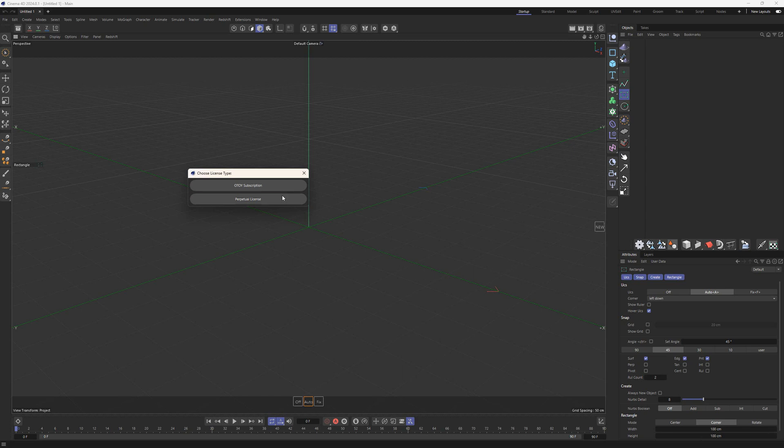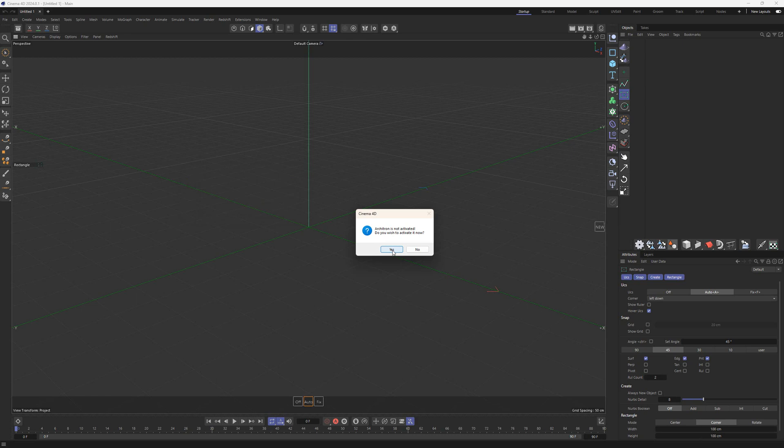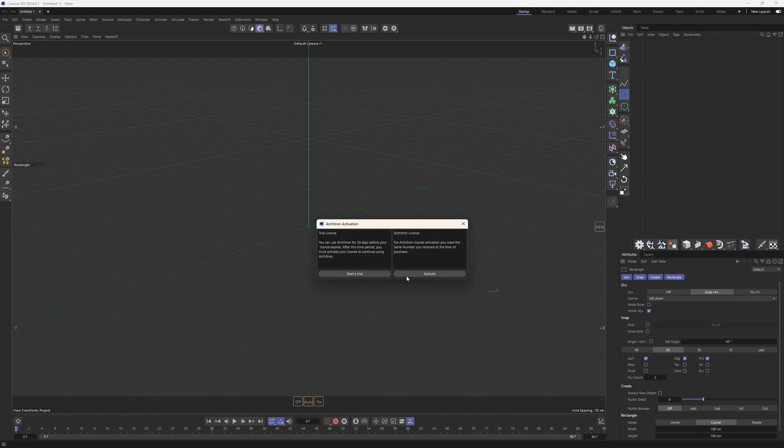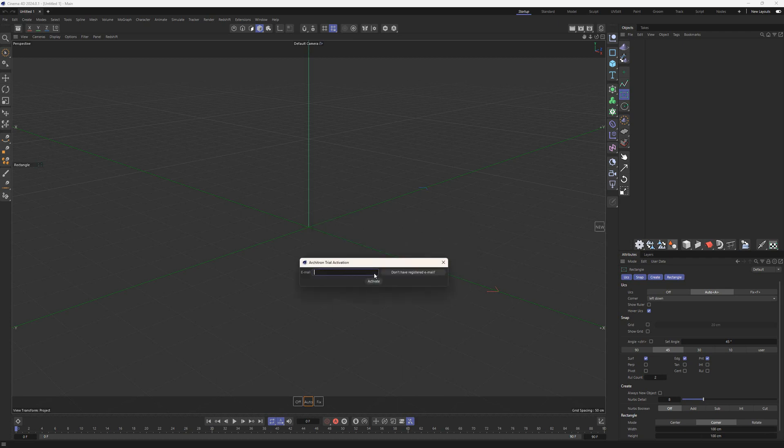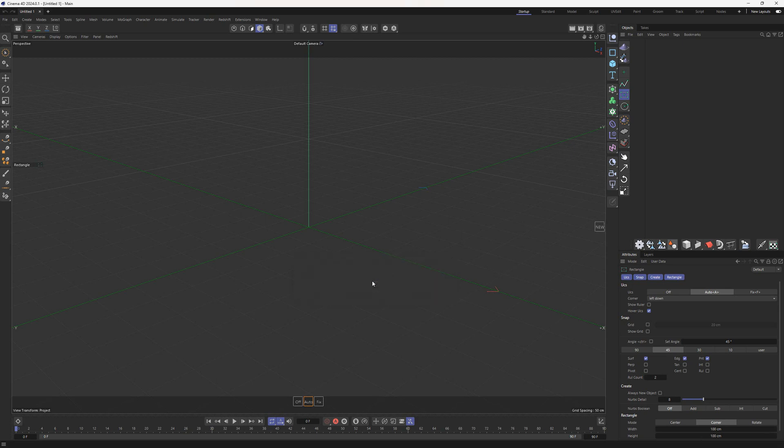The second option is Perpetual License. After choosing this option, it gives you two activation choices: Trial License or Full Commercial License. The trial period is free for 30 days. Simply insert your registered email from lwc.com and after proceeding, it starts the countdown of your free period.